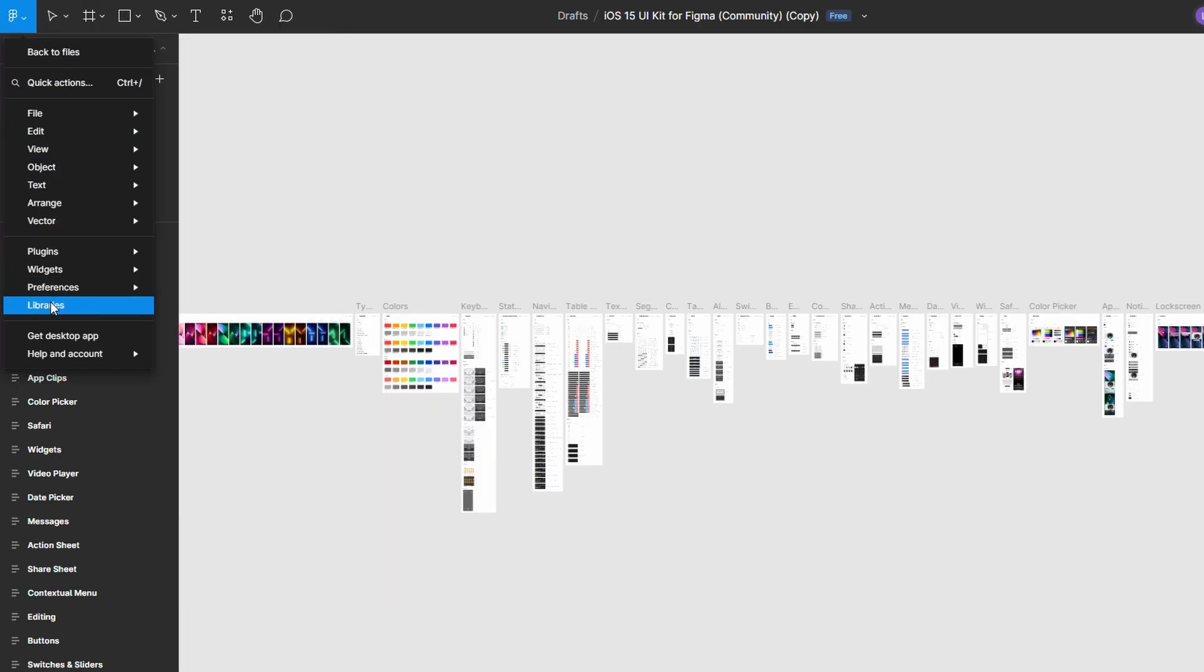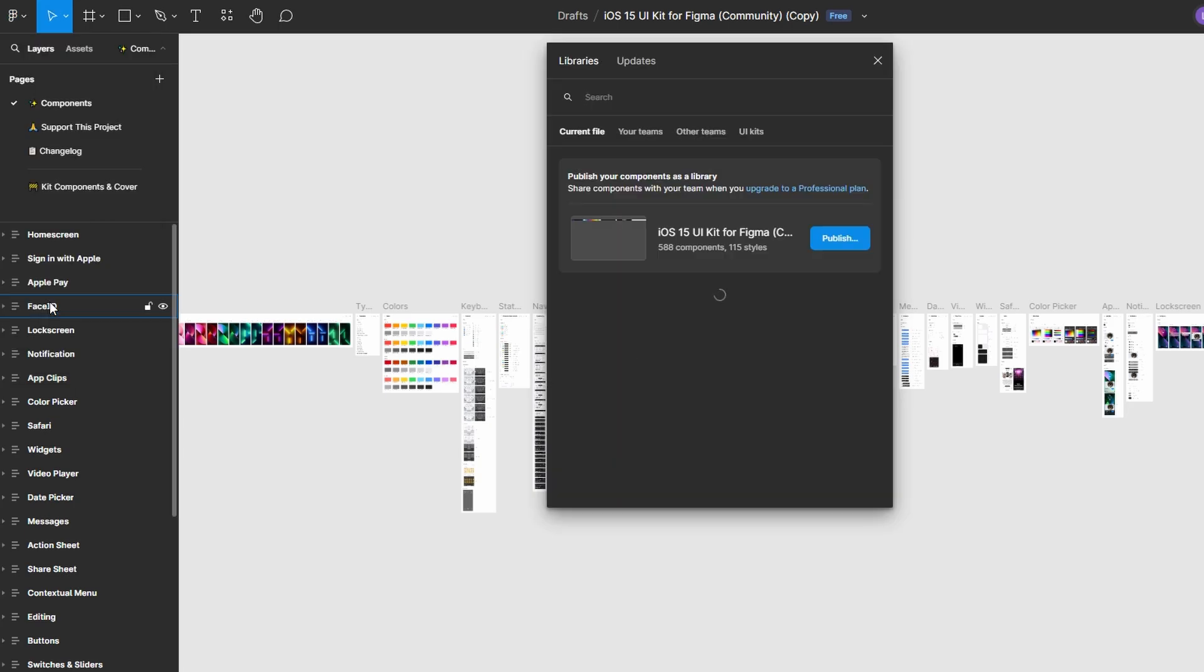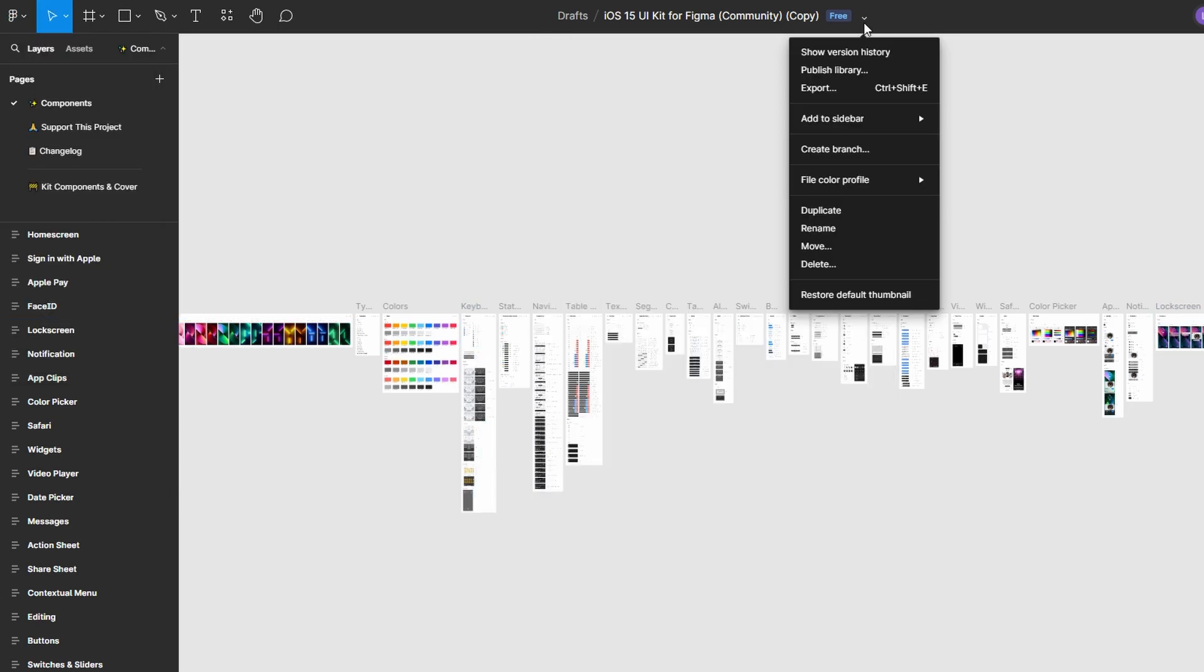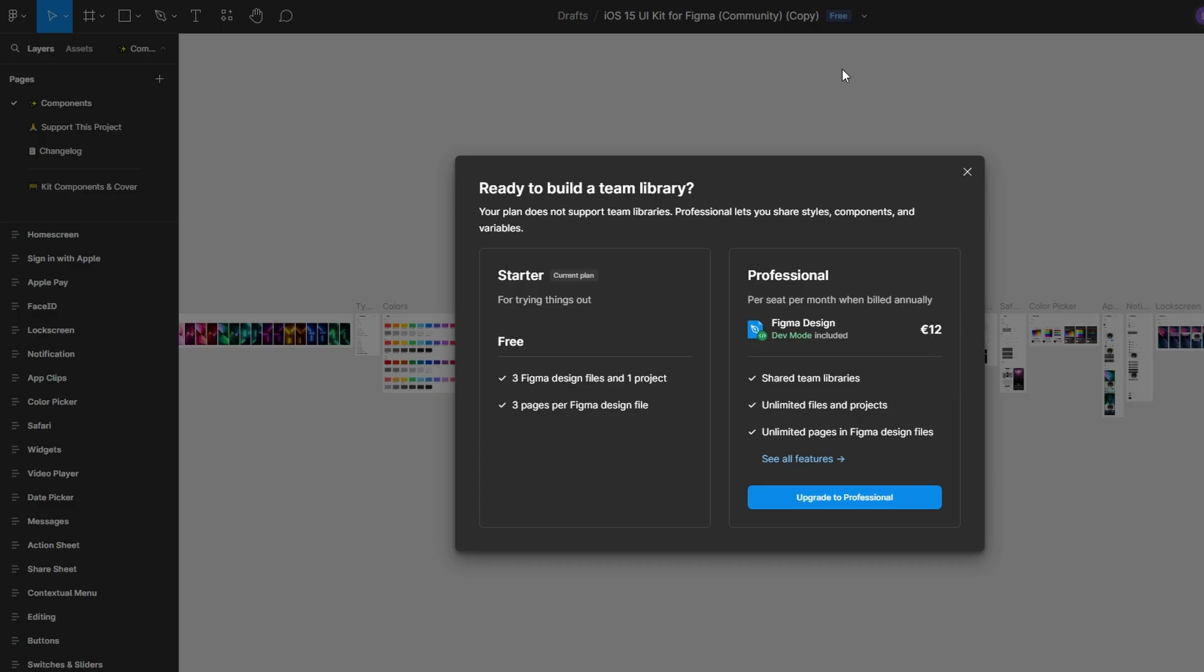For teams with a Figma professional or organization plan, you can publish a library for use across projects. To do this, open the library file and go to the Team Library menu, found under the Assets panel or via the Figma icon at the top left. Click Publish Library to make it available for your team.